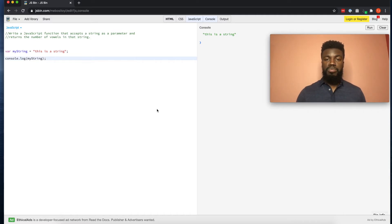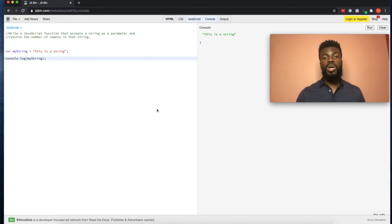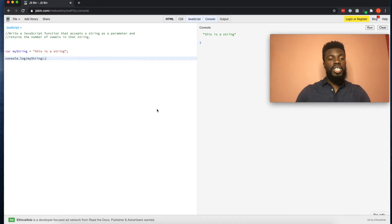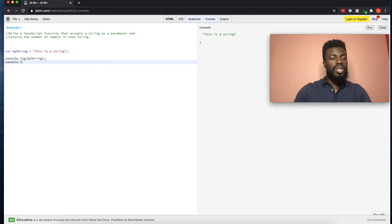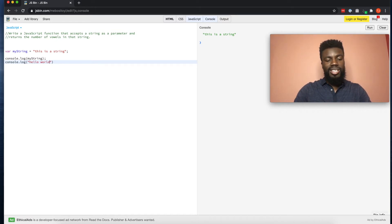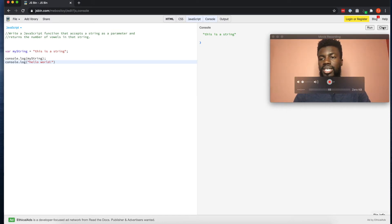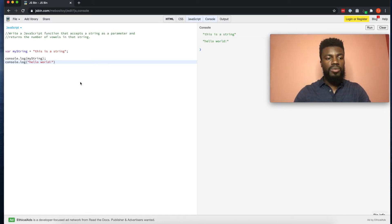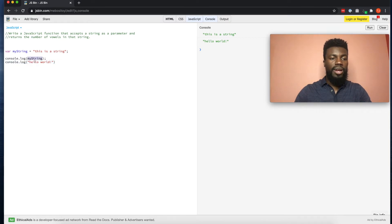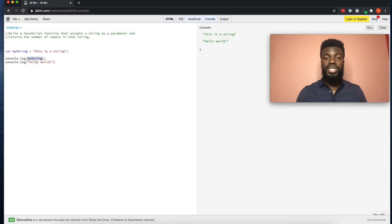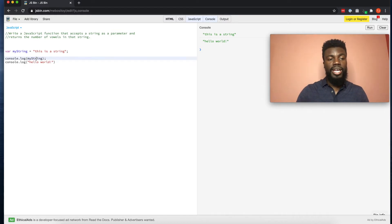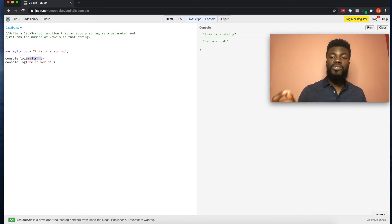We can pretty much log anything to the console. We don't always have to log a variable — we can actually log a string directly in our console.log statement. So I can do console.log('Hello World'), click clear, then run, and boom. So we are printing our variable up here and right underneath it we are printing hello world — an actual string versus a variable that references a string.